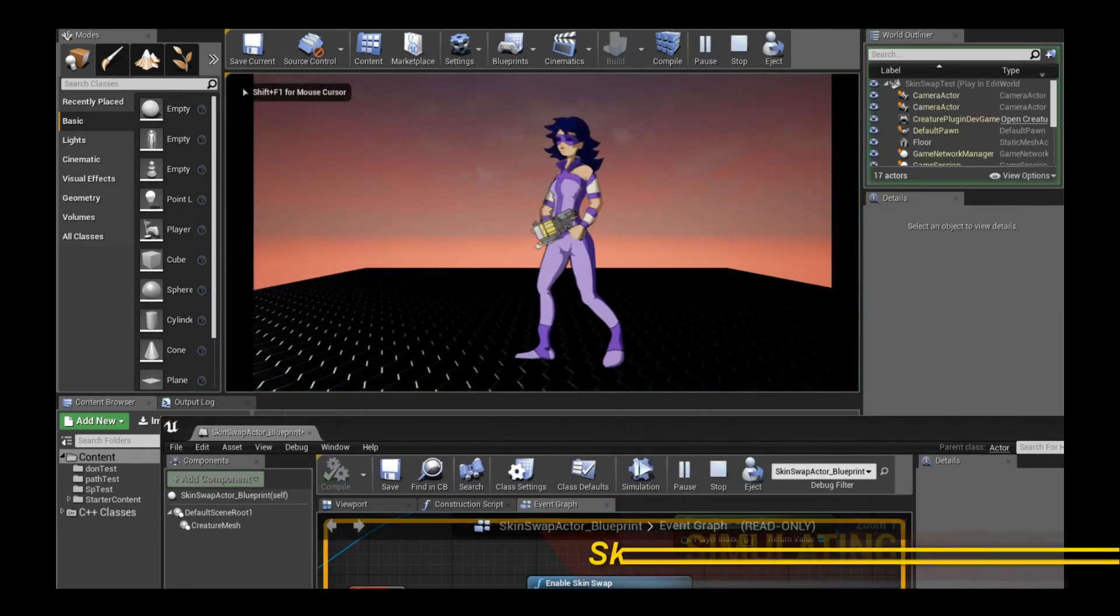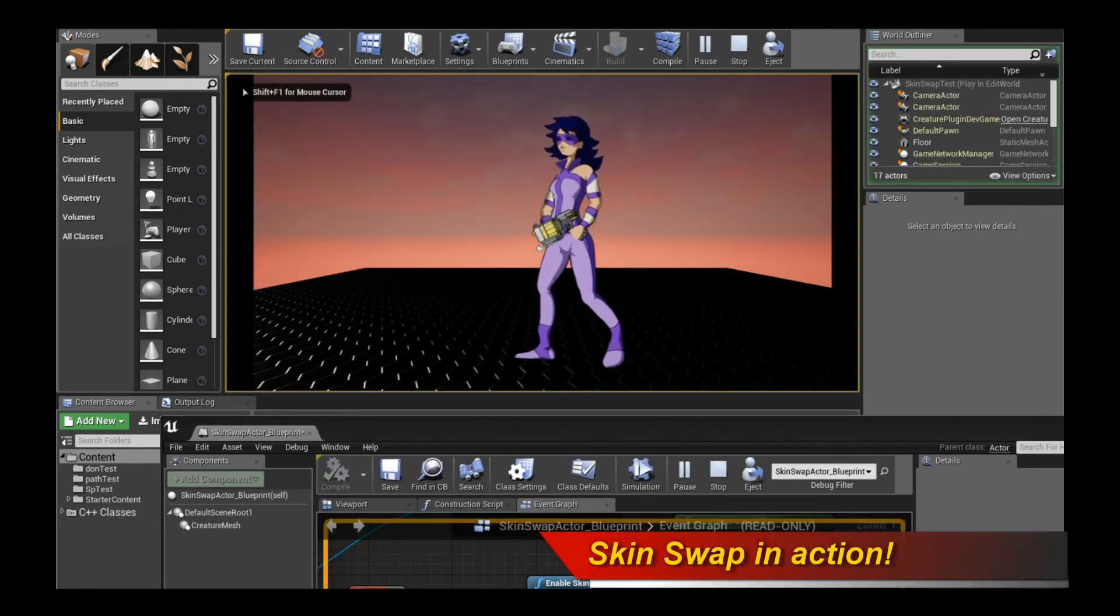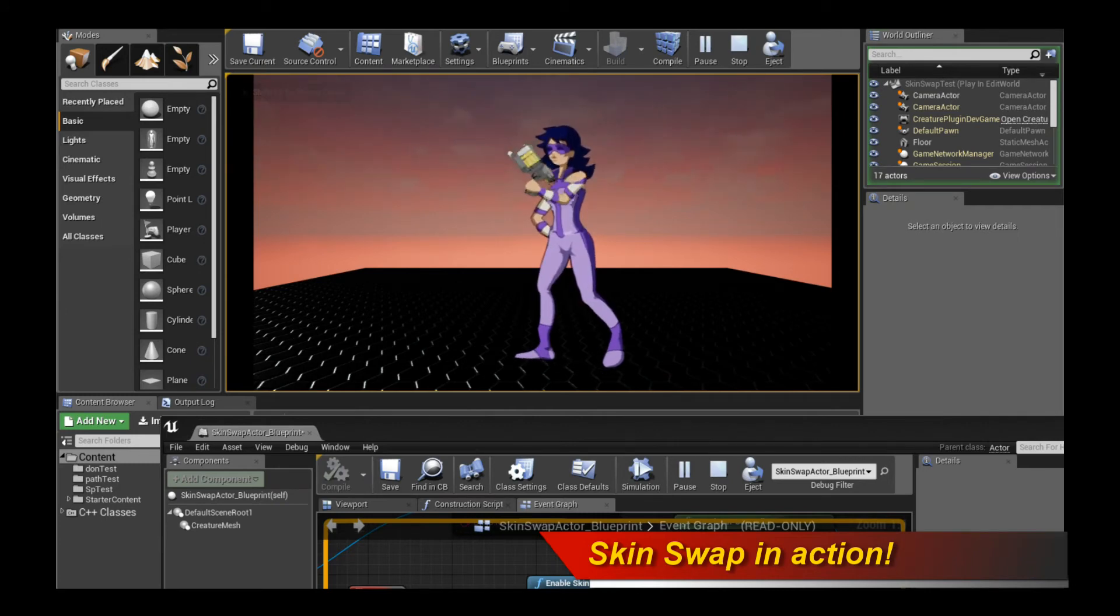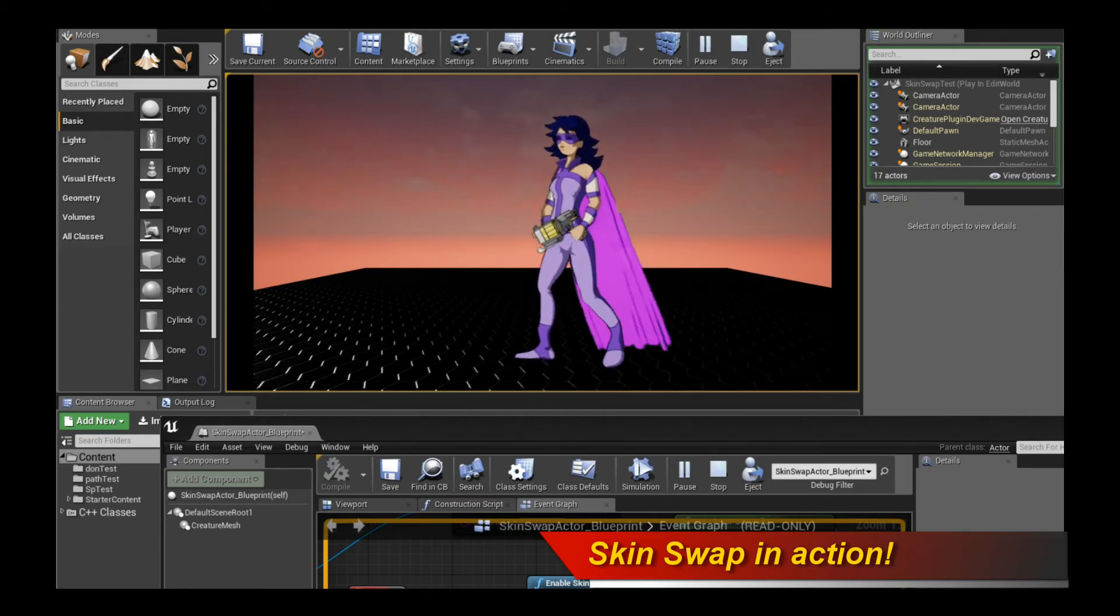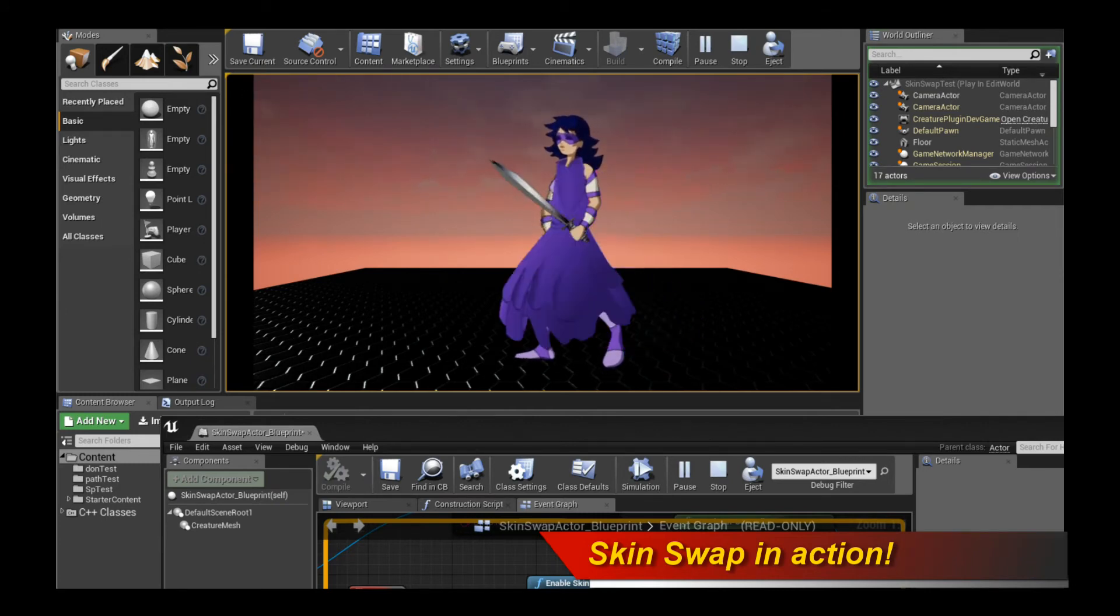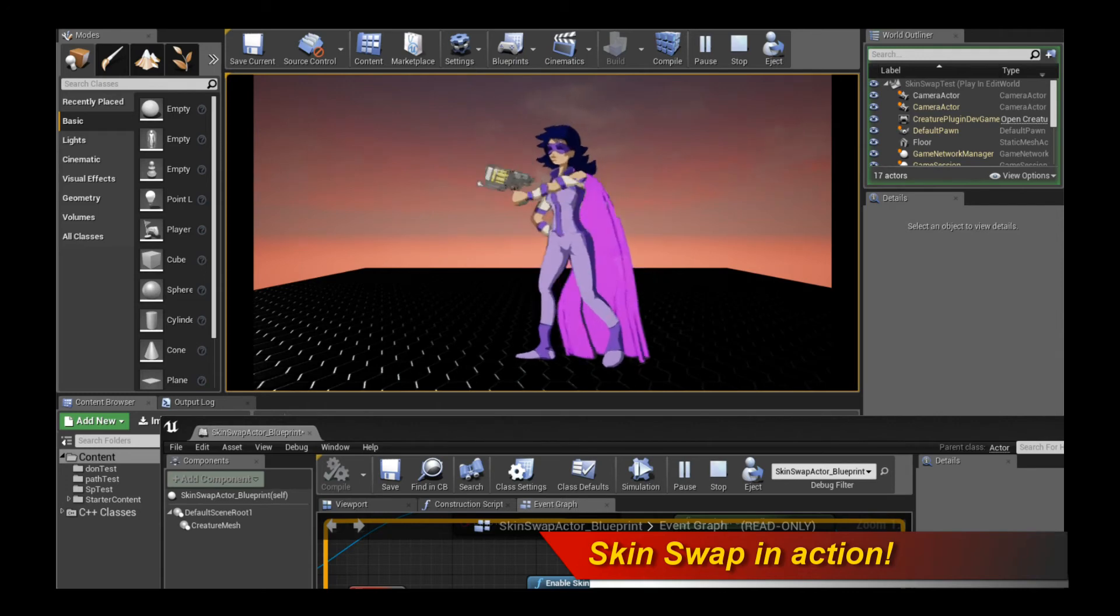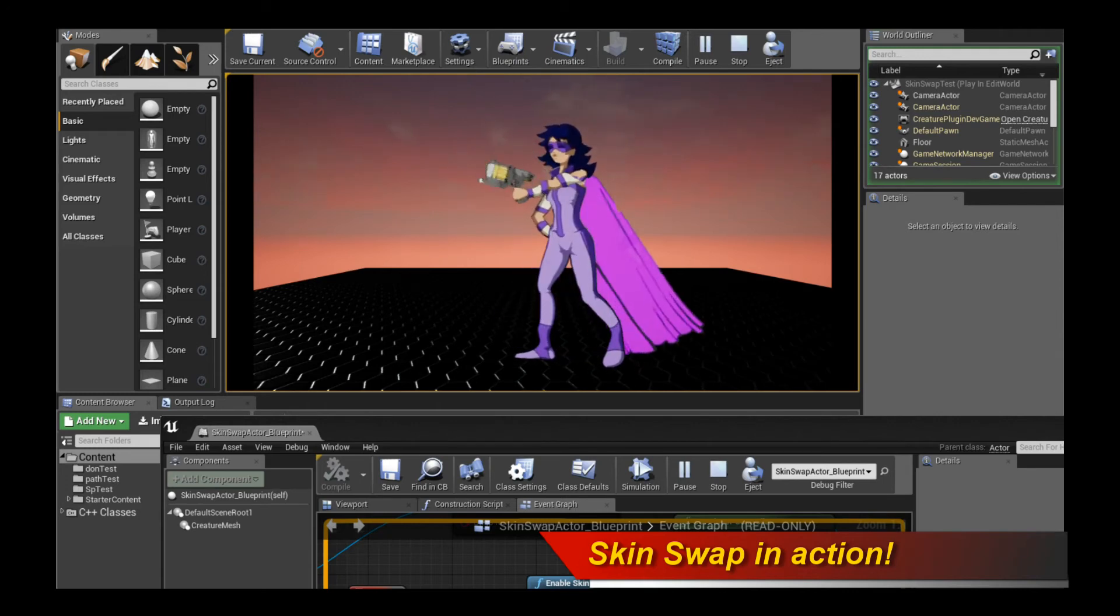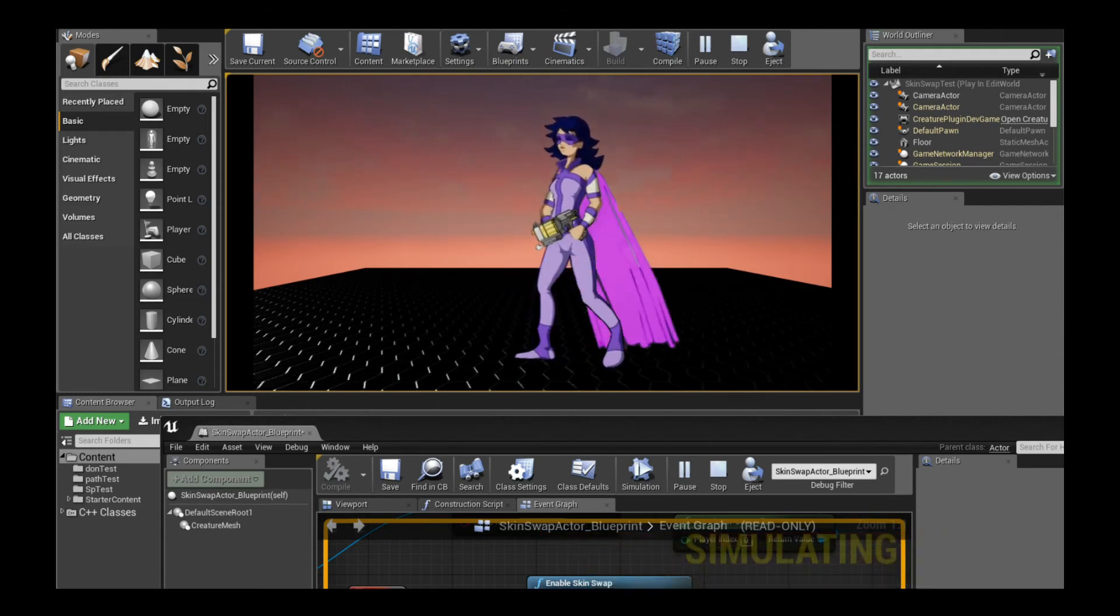There you go. This is the default gun costume. I press S, I get the cape. Press D, I get the sword. See how easy it is to switch between them?